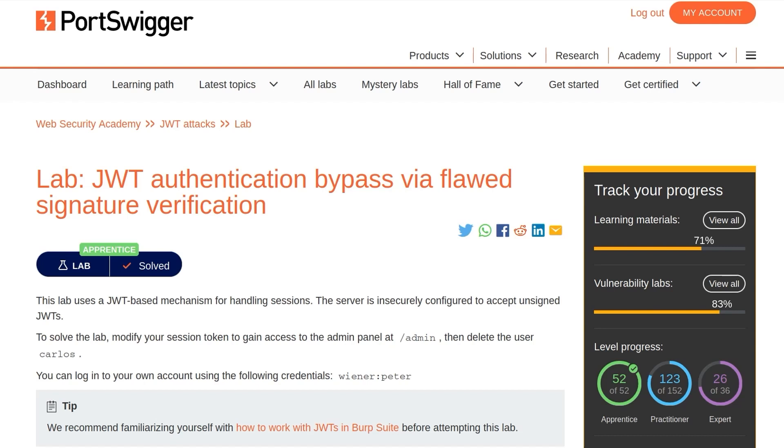In this video, we're going to take a look at the second JWT lab from PortSwigger's Web Security Academy. The lab is called JWT Authentication Bypass via Flawed Signature Verification.